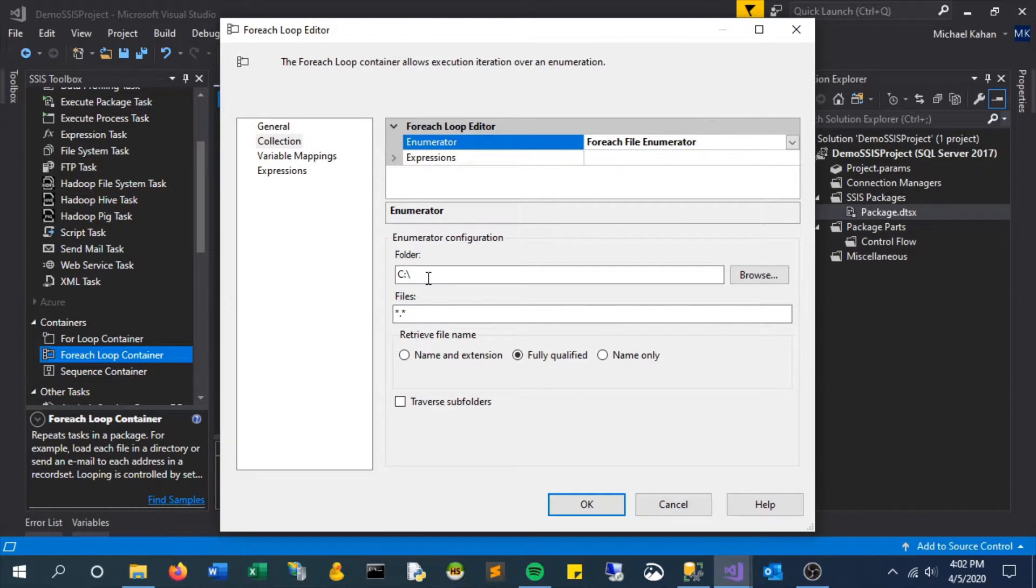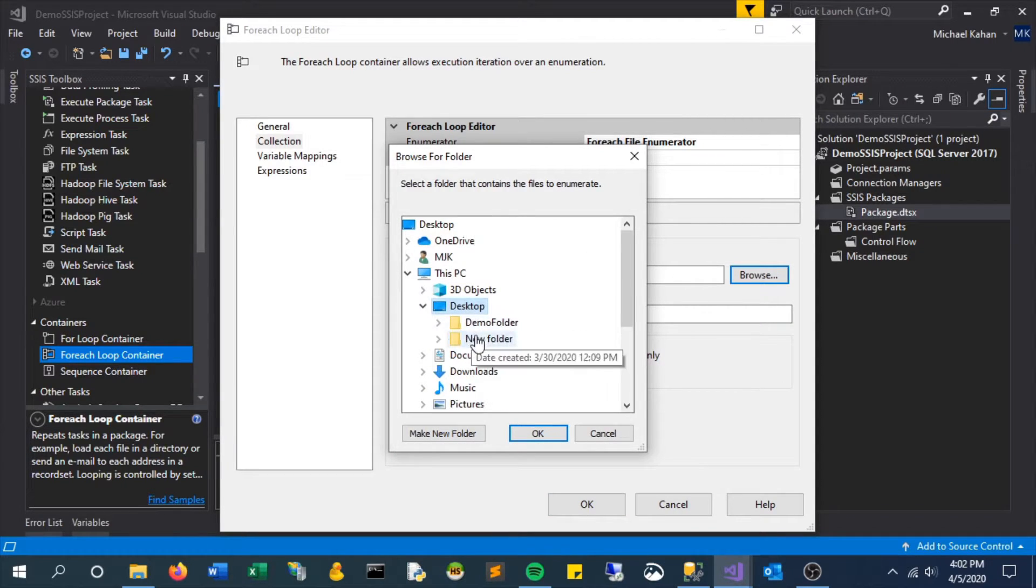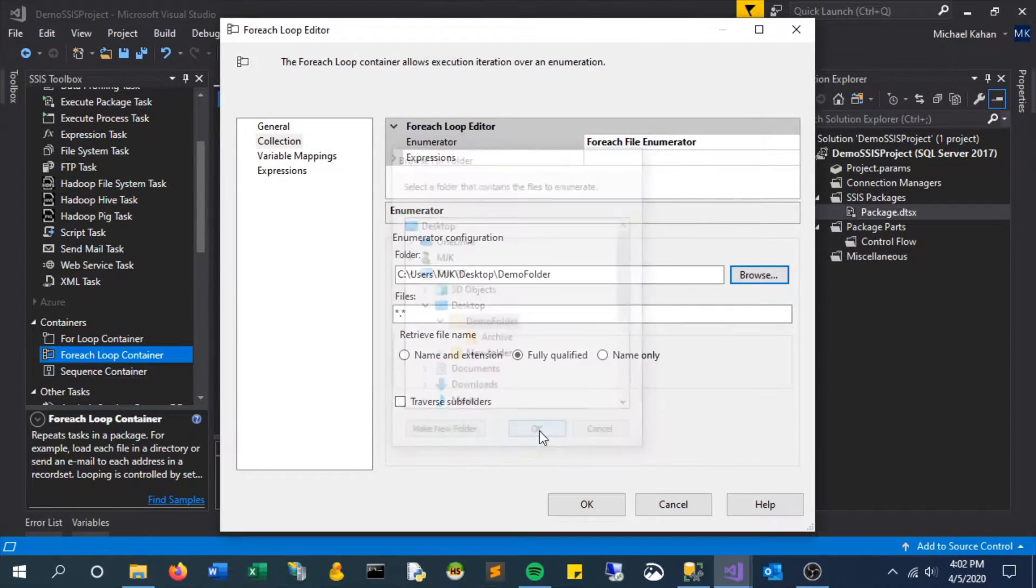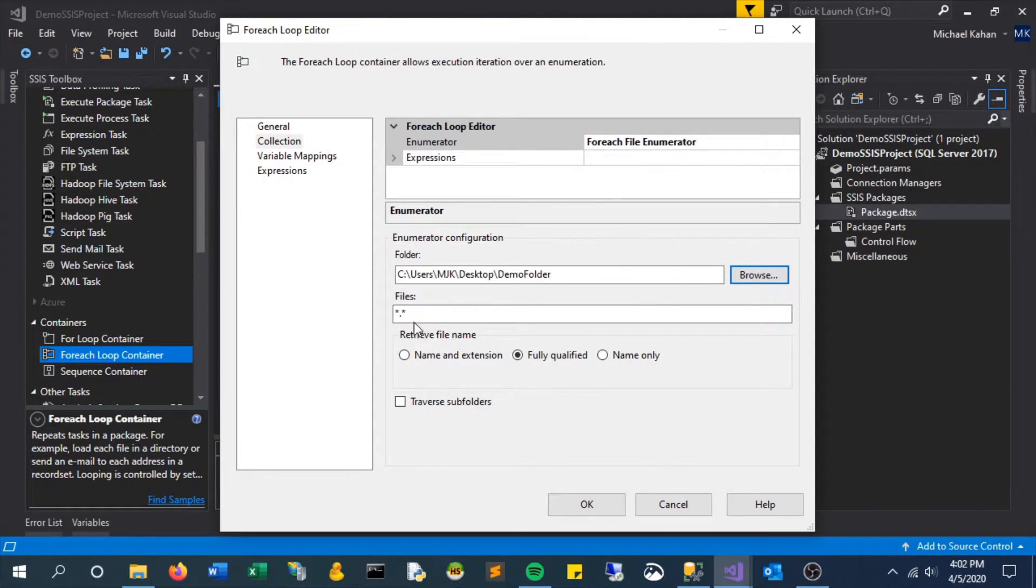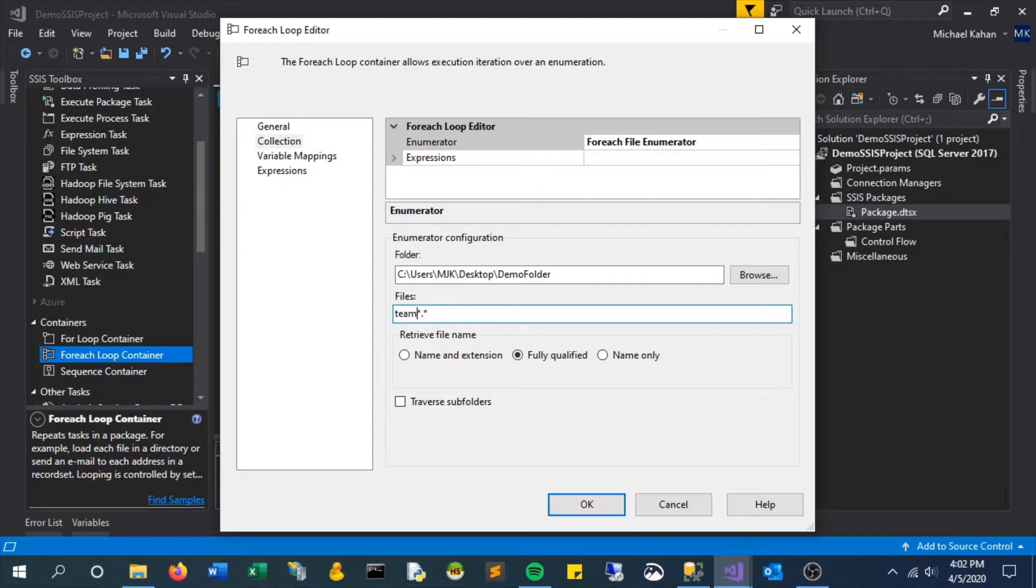Next, we want to select the folder that we want this loop to go through. In our case, it's the demo folder. The next step here is files, and we want to give it a pattern for what to look for. In our case, it's teams and then just wildcards.